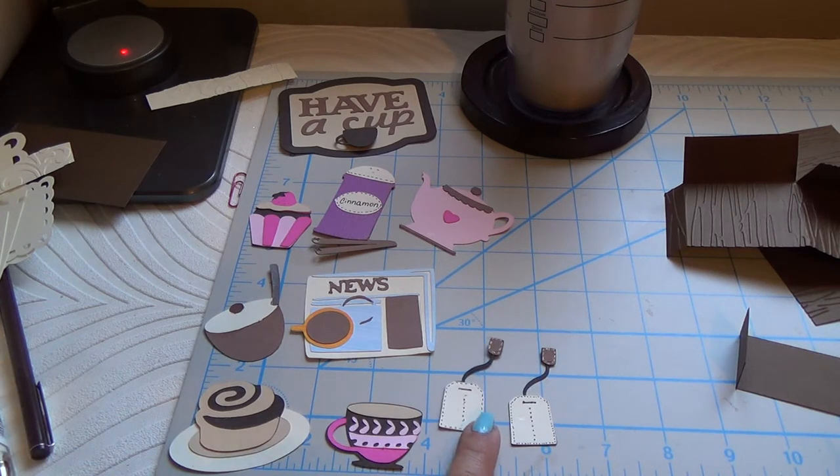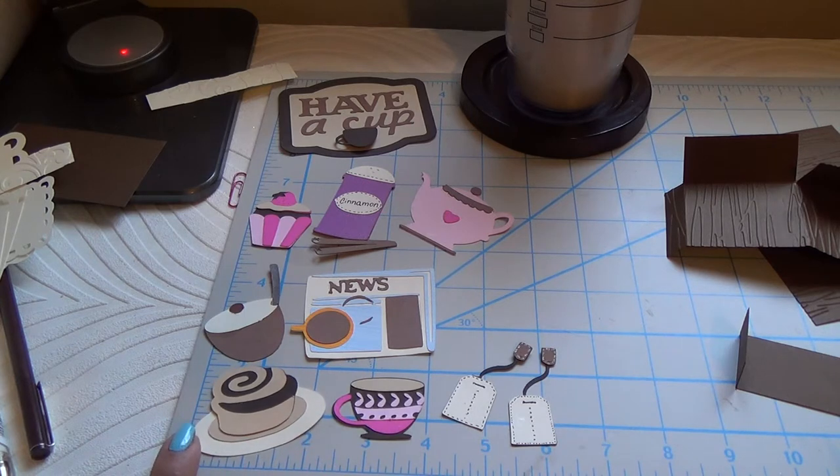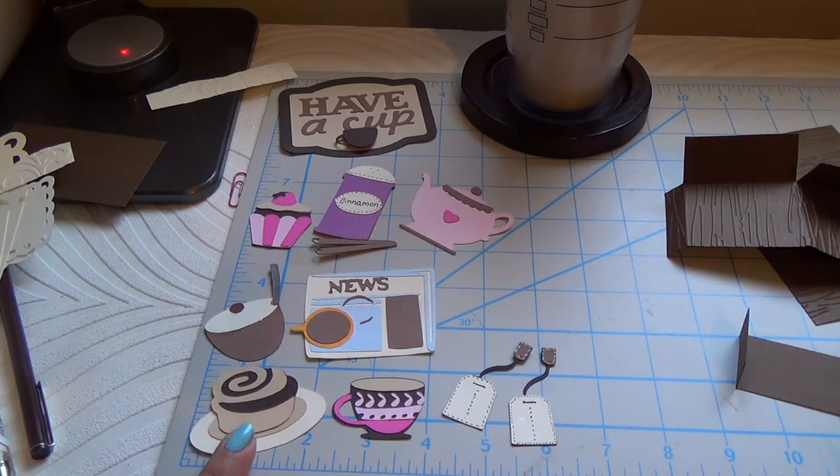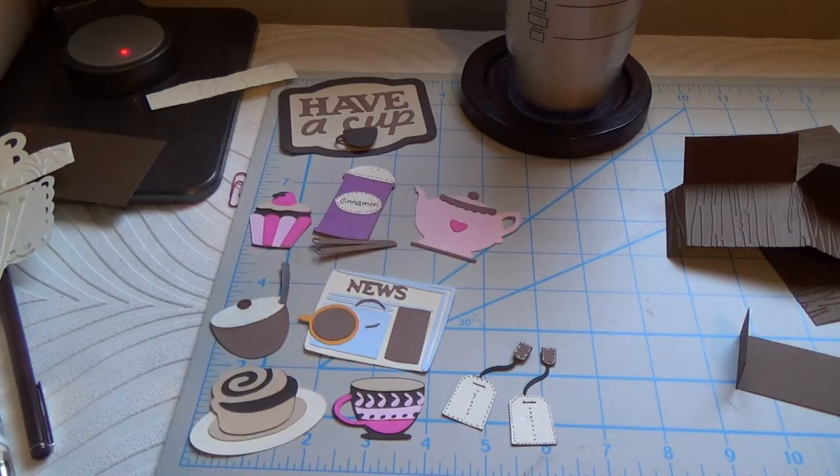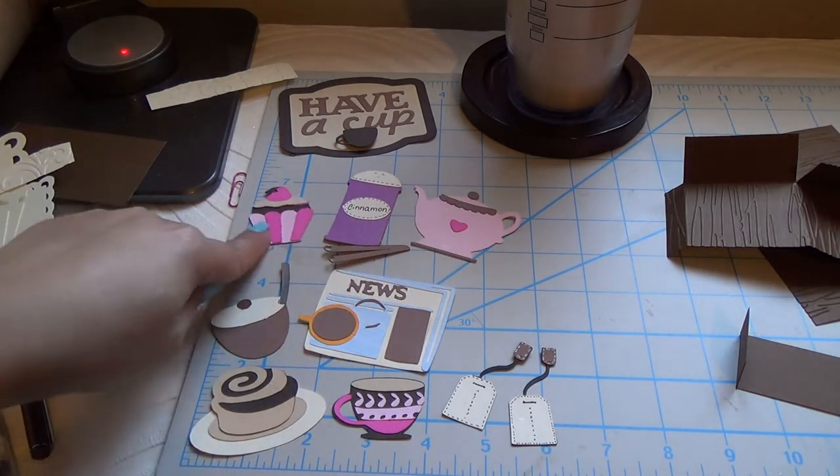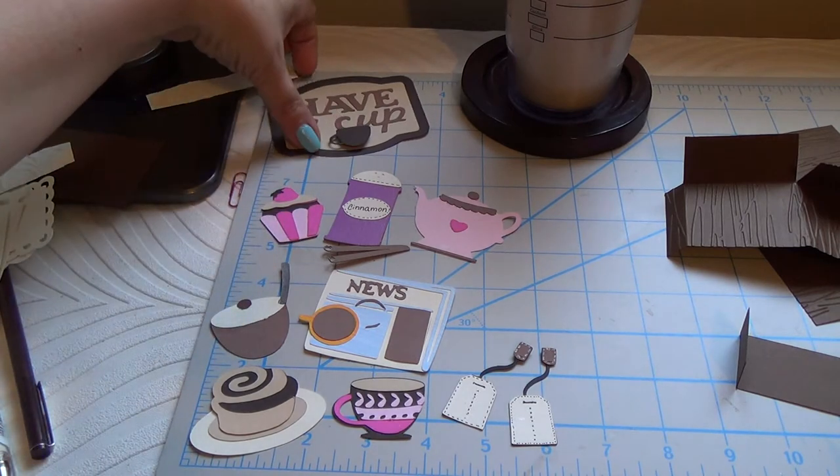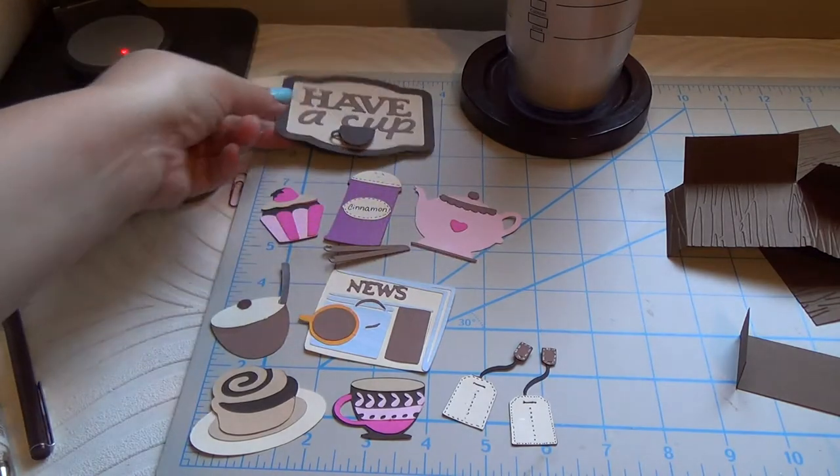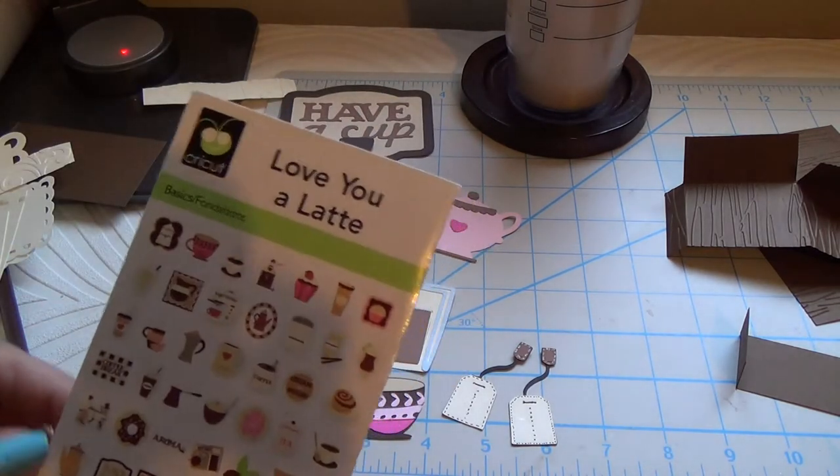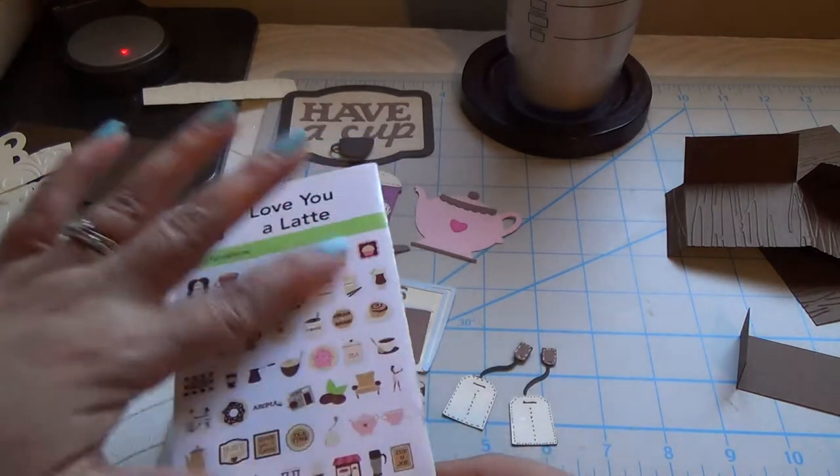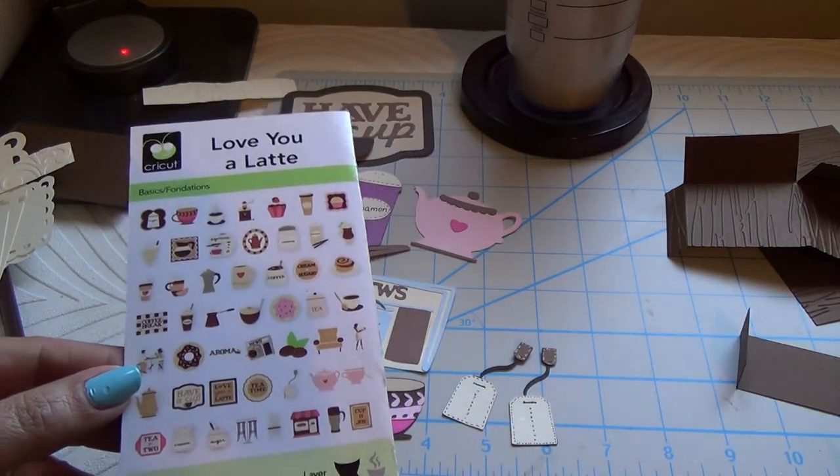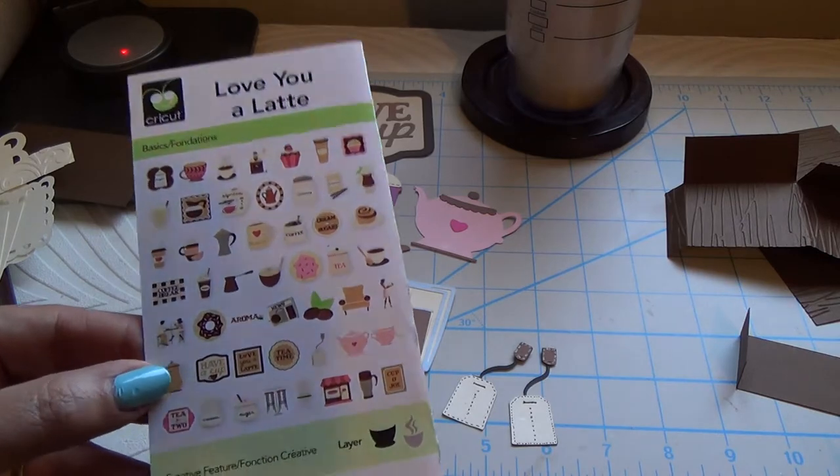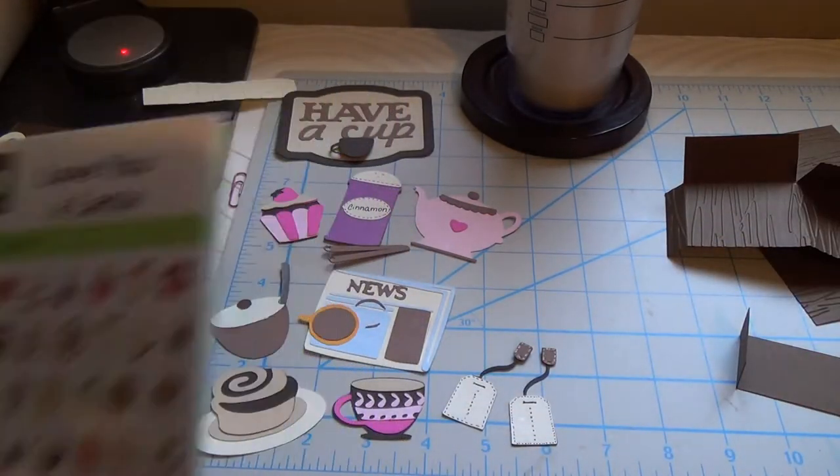Like the tea bags, a cup, I have here a little cinnamon roll, sugar, news, I have a pot, I have the cinnamon here, a cupcake, and half a cup. I thought that this would be great for my background. All of this comes from Love You A La Tee. I'm trying to use things from the cartridge that I never used before. Sometimes you buy one of the cartridges and you use one or two and then you forget to use more.